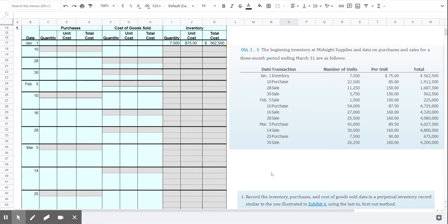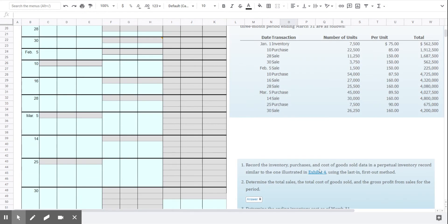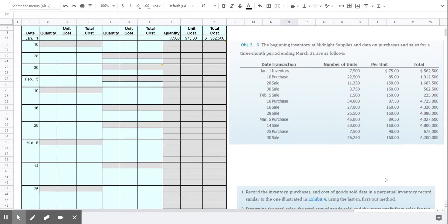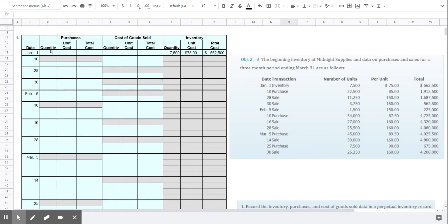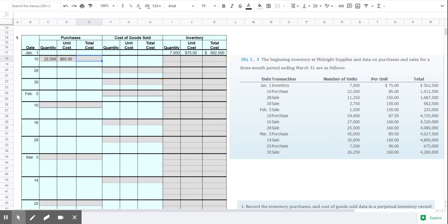In this problem, the difference from 6-1a is that we are now using the last in first out or LIFO method. So when we make a purchase on the 10th, we follow the same process. This part is going to look exactly the same as it did in the first exercise.